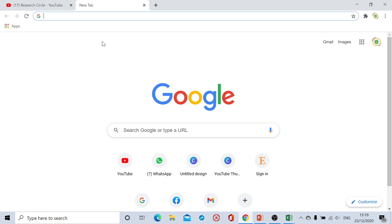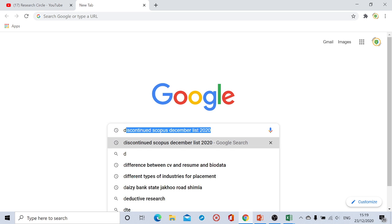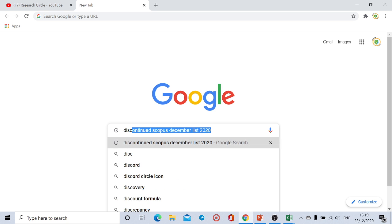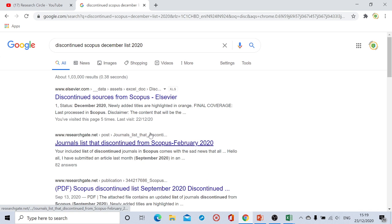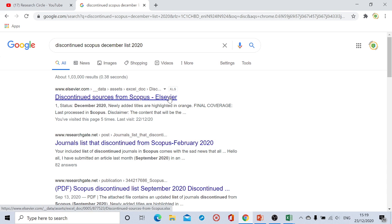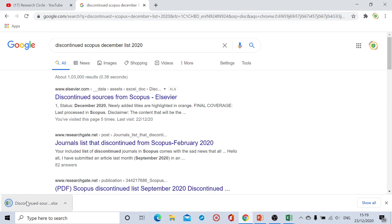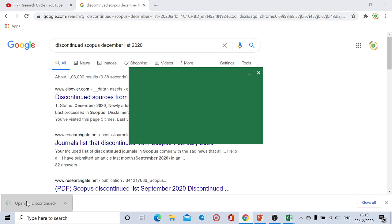All we need to do is just click on Google and search with the title 'discontinued Scopus December list 2020,' click on enter button. You will get the first search which is named 'discontinued sources from Scopus.' This is a file of Excel sheet. It has been downloaded here, click on the open button.